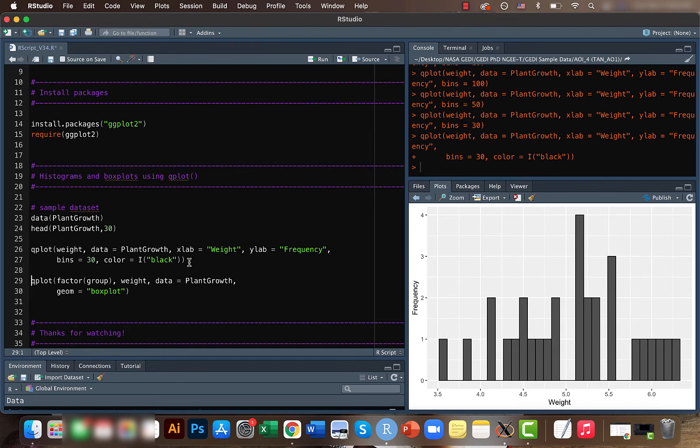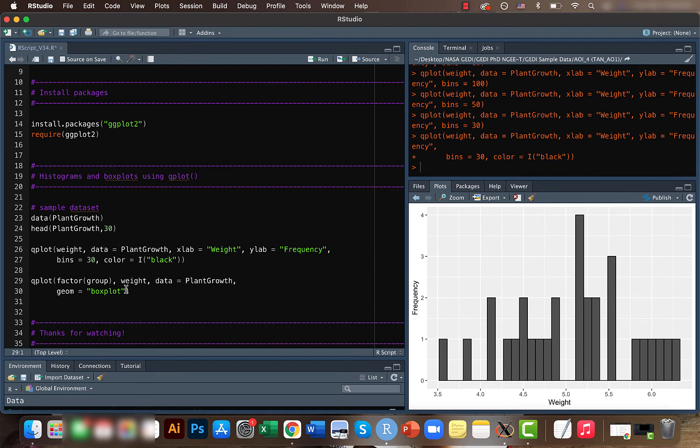Now let's move to the box plot. It's very similar to what we did in the previous video. In the previous video we also used the geom function, but instead of box plot we actually used lines and points.